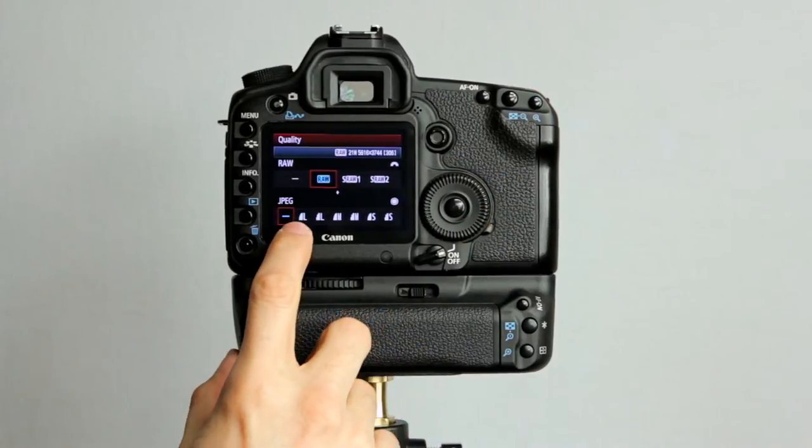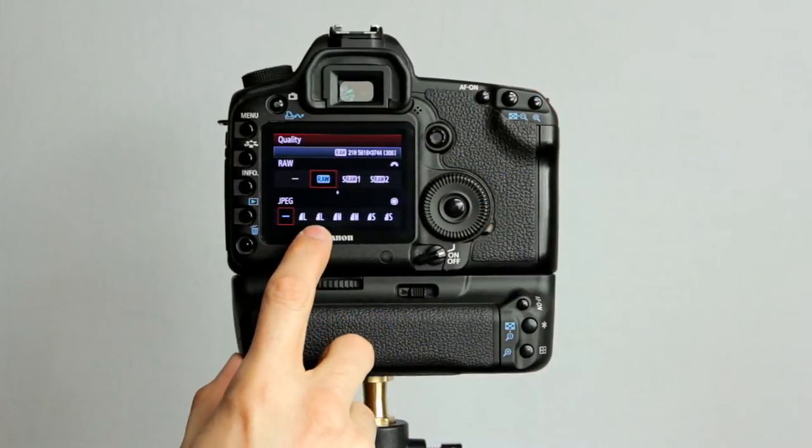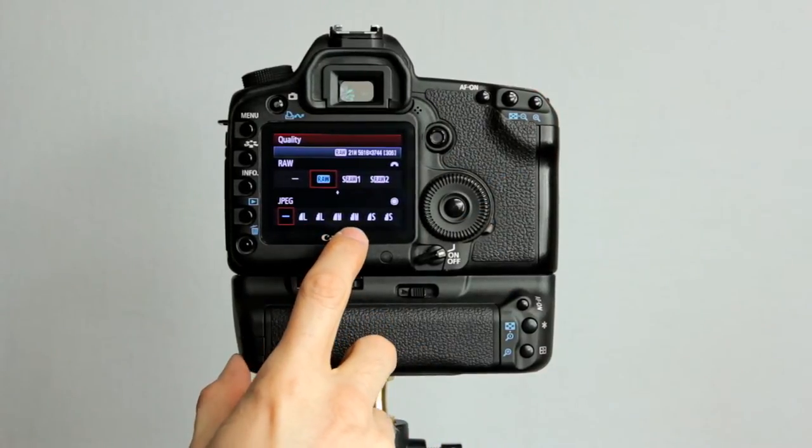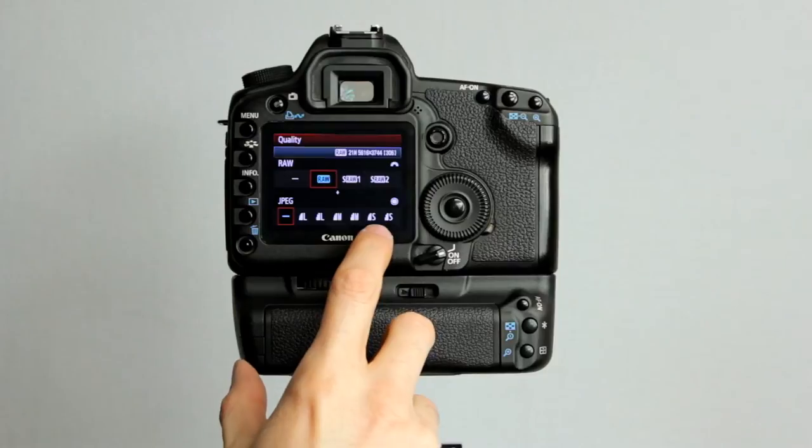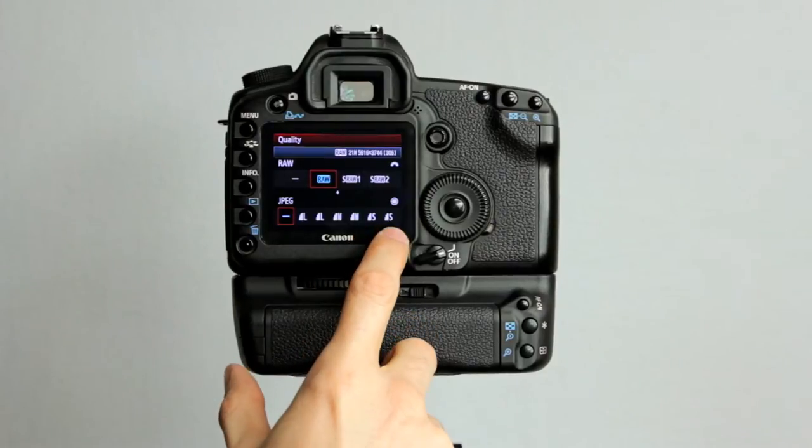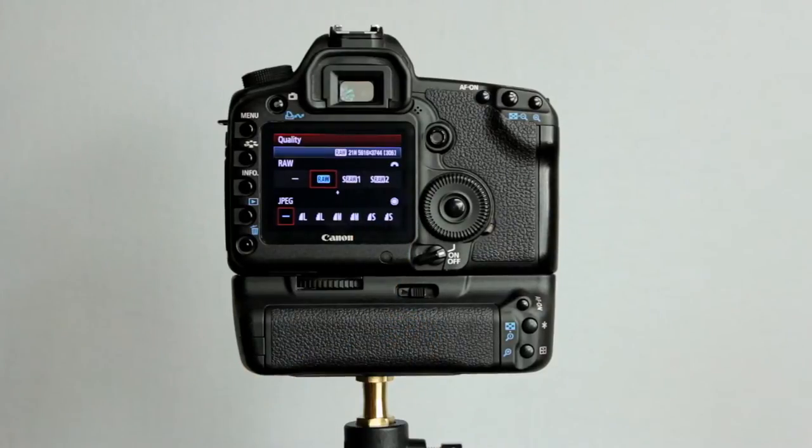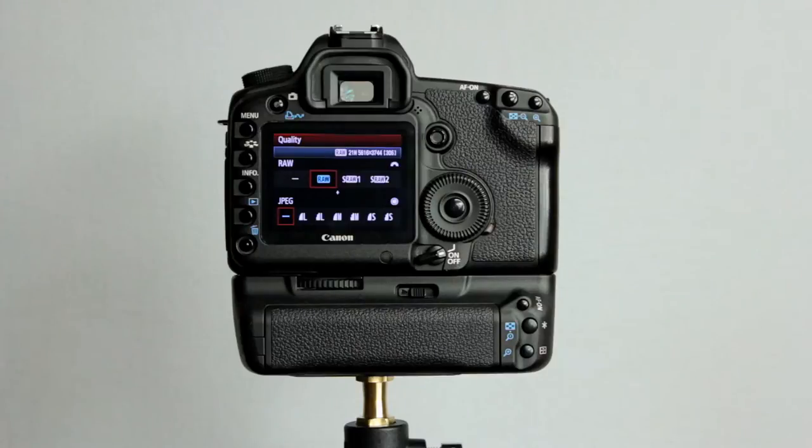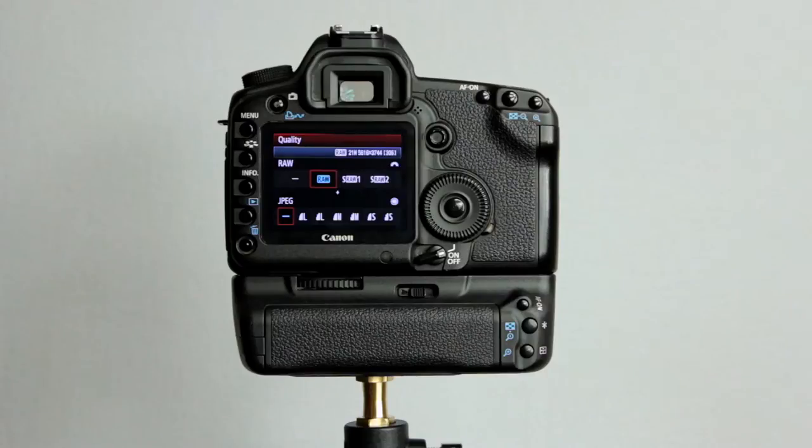So that's large JPEG fine, large normal, medium fine, medium normal, and small fine, small normal. The fine ones is not a huge difference between that and the normal ones. It's just a little bit sharper on the detail.